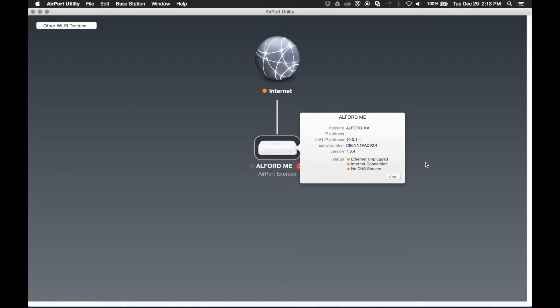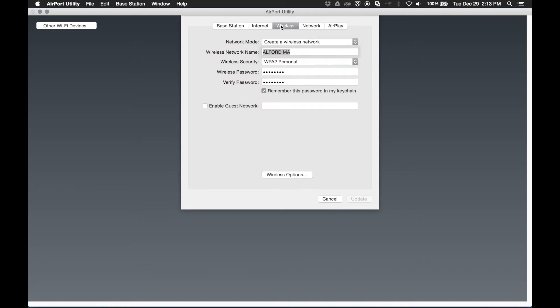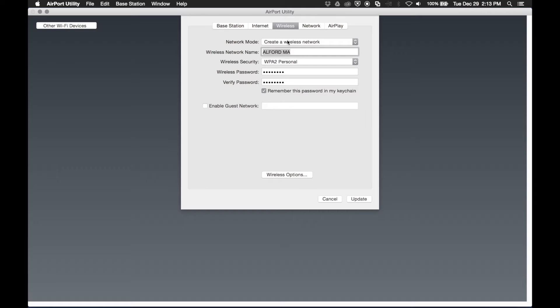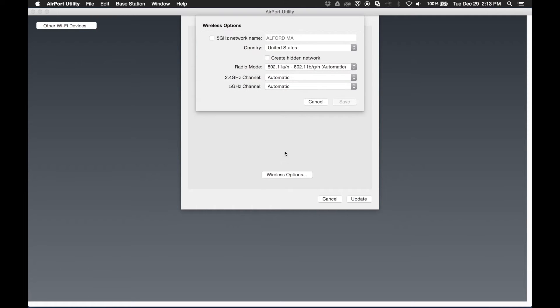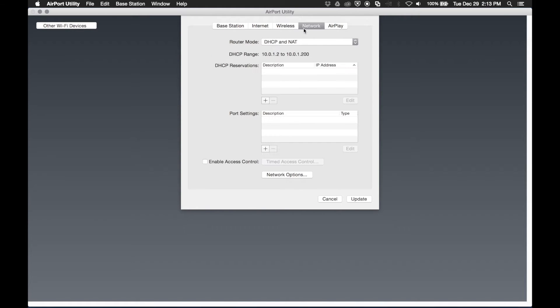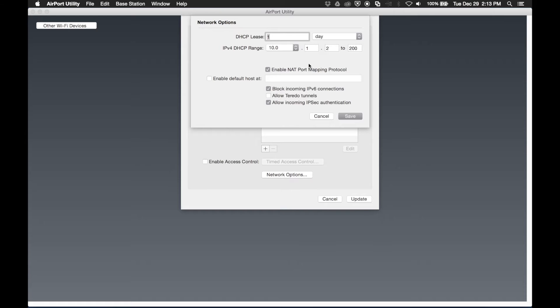Once we select our Airport Express, we can hit edit. And then we'll get the dropdown settings for the Airport. What we need to do is adjust the network setting so that it's DHCP and NAT. At the very bottom, we'll go into network options.